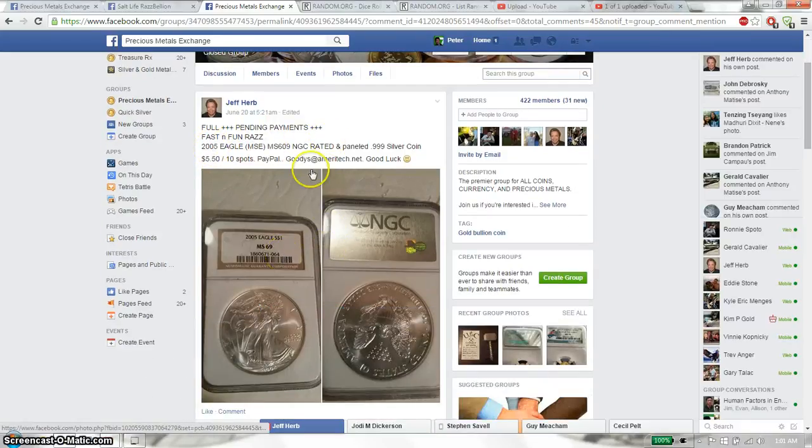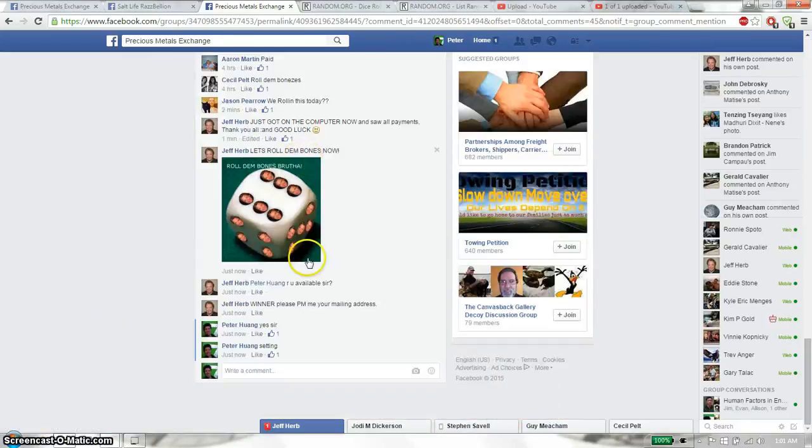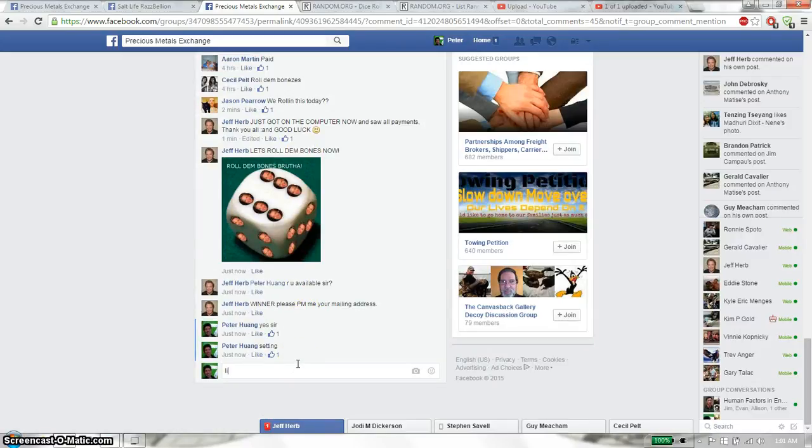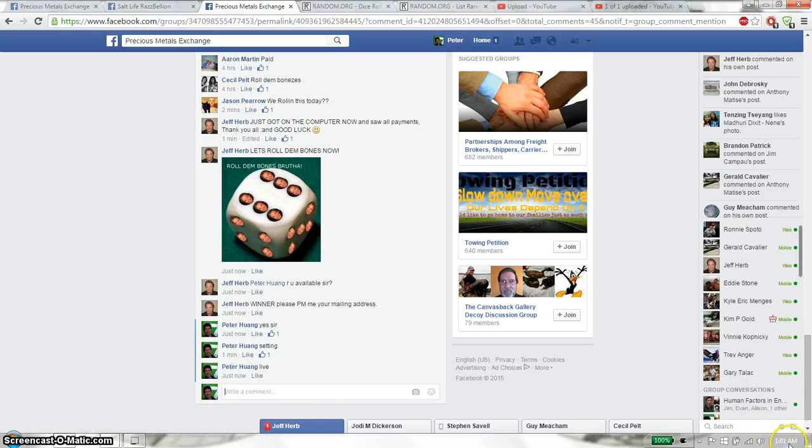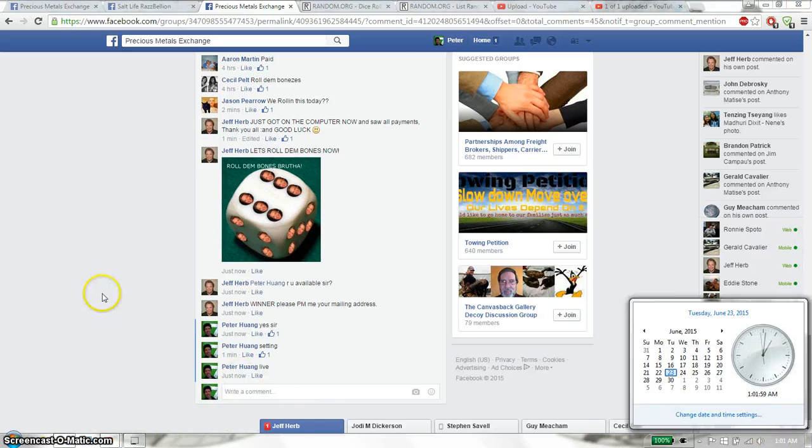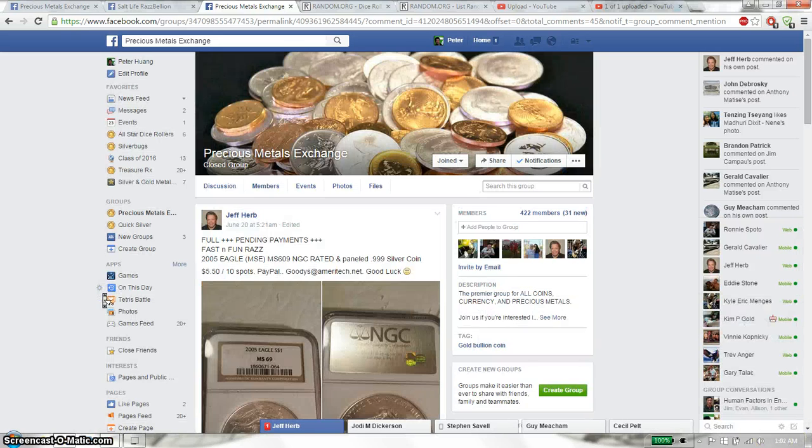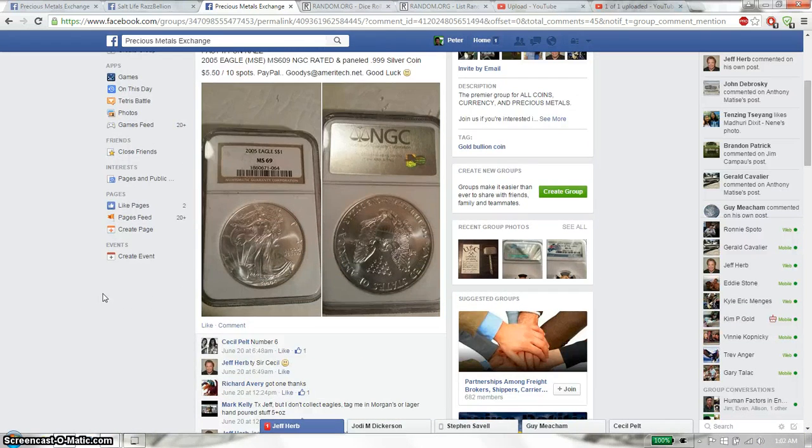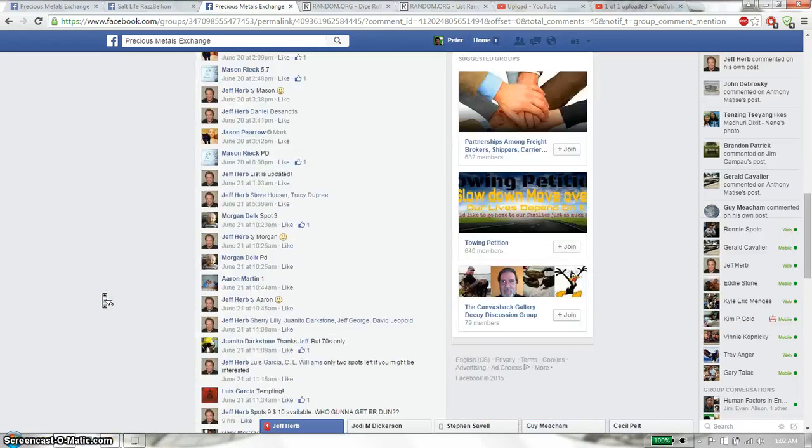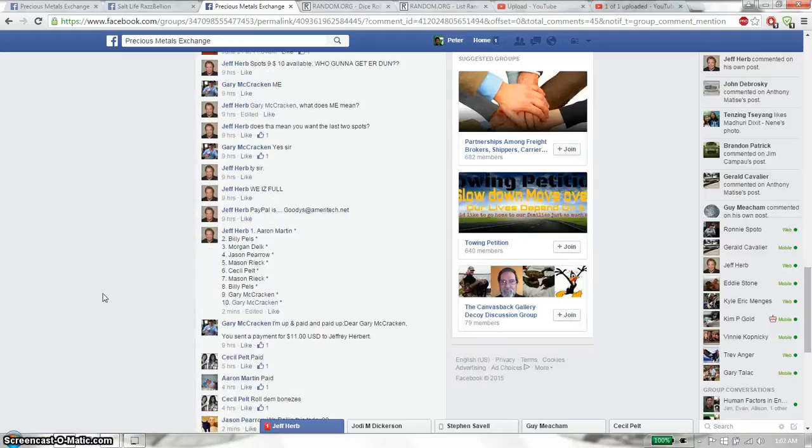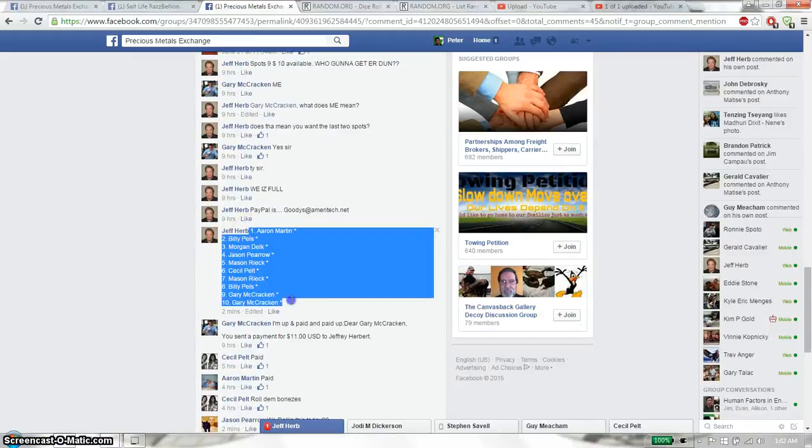Alright, so let's go down here and set it live. And we are live at 101. 101 is the time. Let's go up. We have a total of 10 spots. We have Aaron on top and Gary at spot 10.